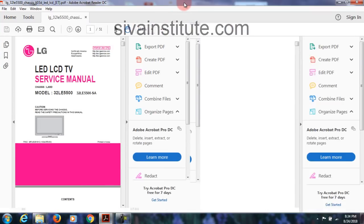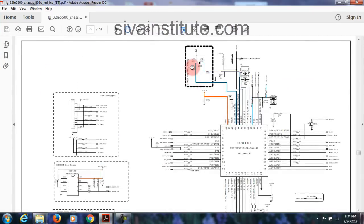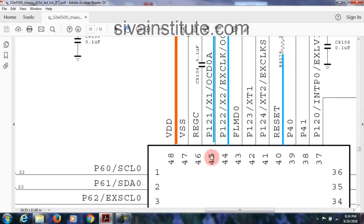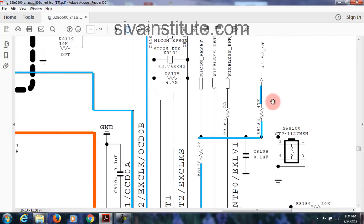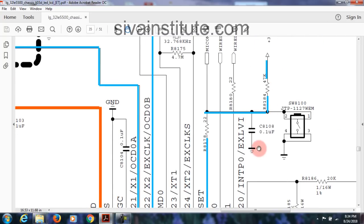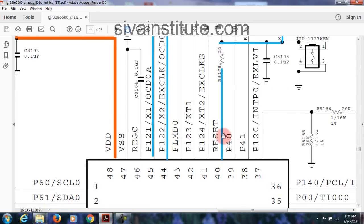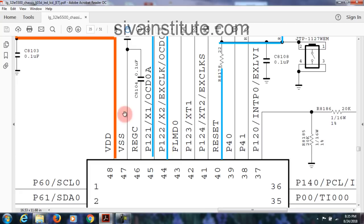Now another circuit — LG. This size also has a micom IC. See the micom IC at page number 35. Here is the crystal and the reset. Crystal is at pin numbers 44 and 45. Reset — 3.5 volt standby goes through a resistor to the reset pin, also at pin number 40. When you give supply, reset, and clock signal, this IC will start function.